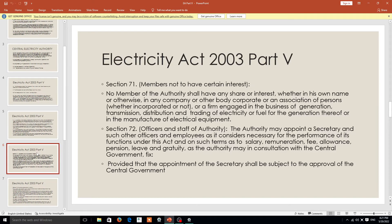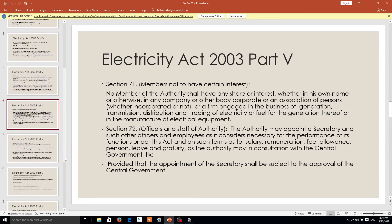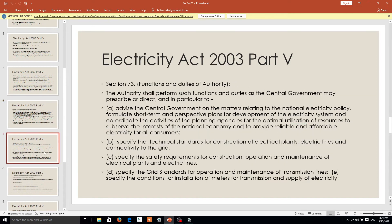Under Section 71, the focus is on transmission of electricity, generation of electricity, distribution of electricity, trading of electricity, and at the same time what fuel you are using to generate electricity. Generally in India, electricity is produced by coal, so an ample amount of coal is to be kept ready for the better application of electricity. Section 72 also plays a very important key role in this aspect.